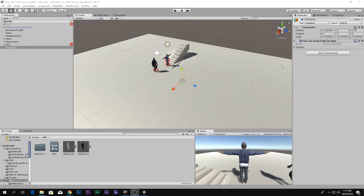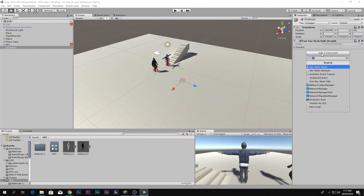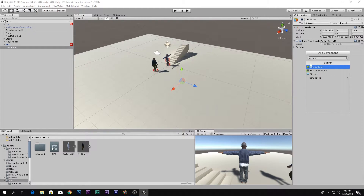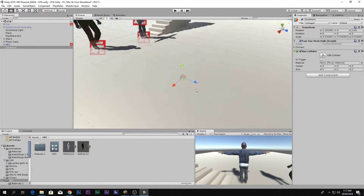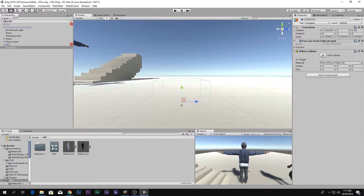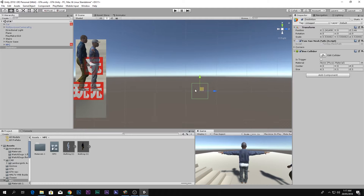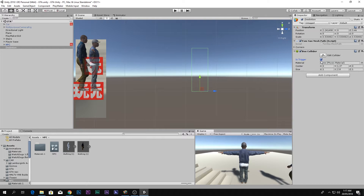To detect when the NPC reaches the destination, go to the Destination object, add a Box Collider component, and make it a small box. Adjust the size to roughly match the NPC and move it up a bit. Make sure the Is Trigger checkbox is enabled so it detects when the player is inside.